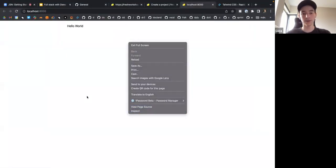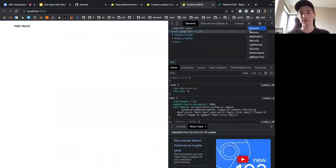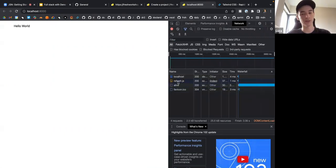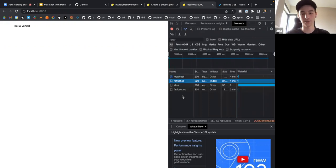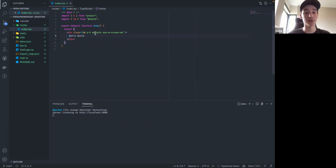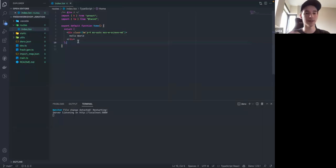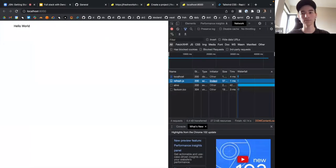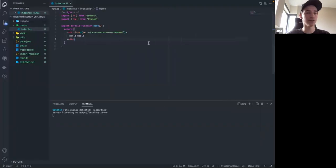If I open the Web Inspector and look at the Network panel, no application JavaScript is loaded. This is a purely static page because there's no interactivity. Since there's no interactivity, we don't need to send any JavaScript to the client, so we don't slow down the client. This is different from Next.js, which will send the entire client renderer — about 70 kilobytes of JavaScript — to the browser by default, even for a Hello World page without any interactivity.